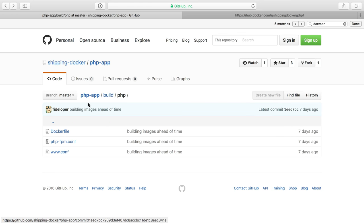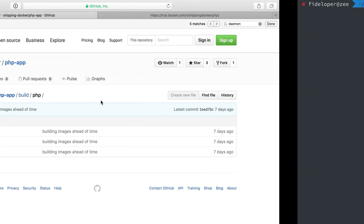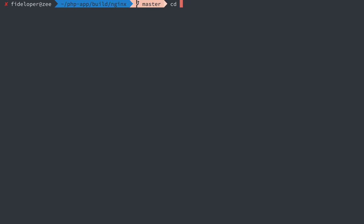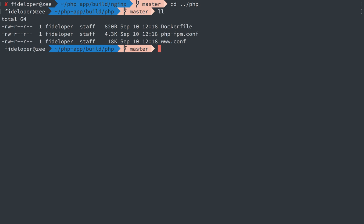Now building this is exactly the same. If I head back to my PHP directory, we see we have those files and I just do docker build -t shipping docker php latest or I could do 1.1 or just any tag I want period. And that will start building my PHP container.